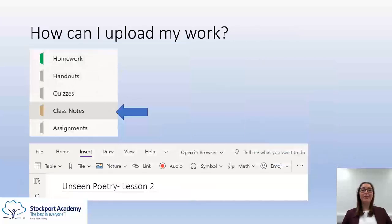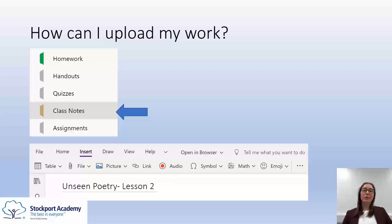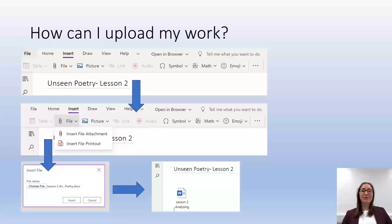So how can you upload your work? Well this is really easy. You just select the file where you want the work to go — I've chosen class notes, so I'm going to be uploading some work that I've done maybe during a live lesson that I want to keep in my exercise book to refer back to later on. That will then open up a Word-style document which should look quite familiar to you, and you just need to give it a name — something sensible that you are going to remember and that links to your class. I've called mine simply: unseen poetry lesson two.